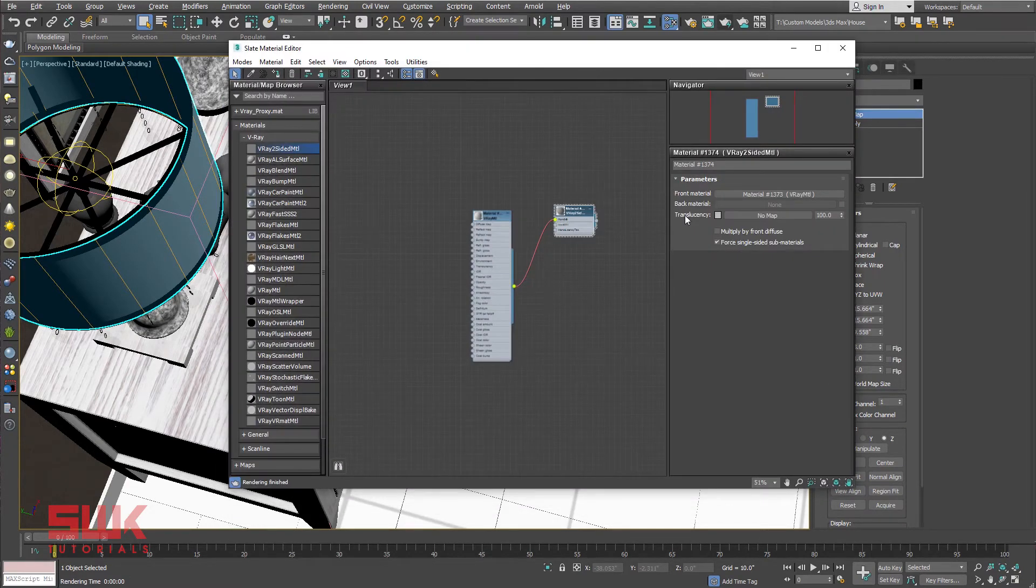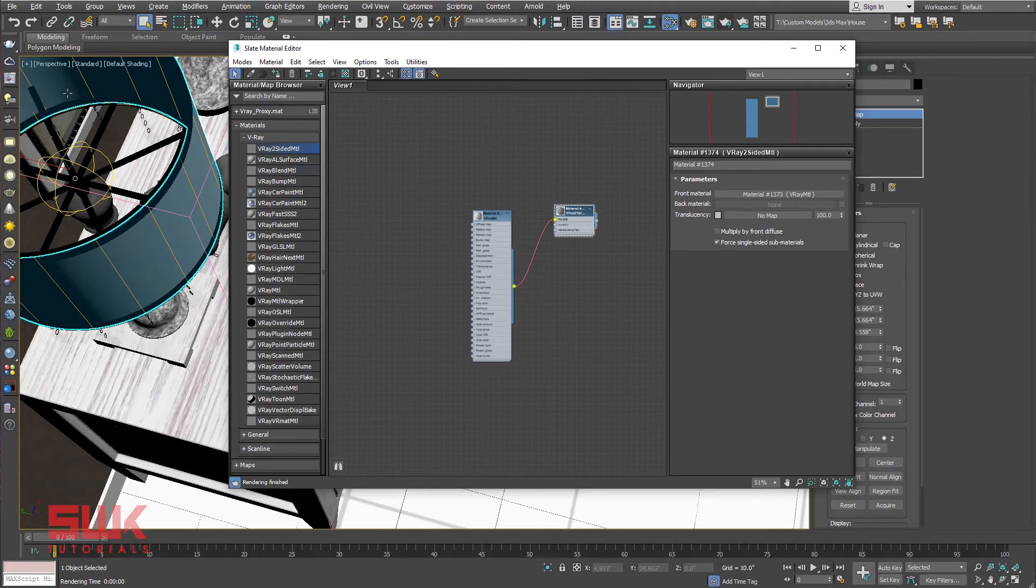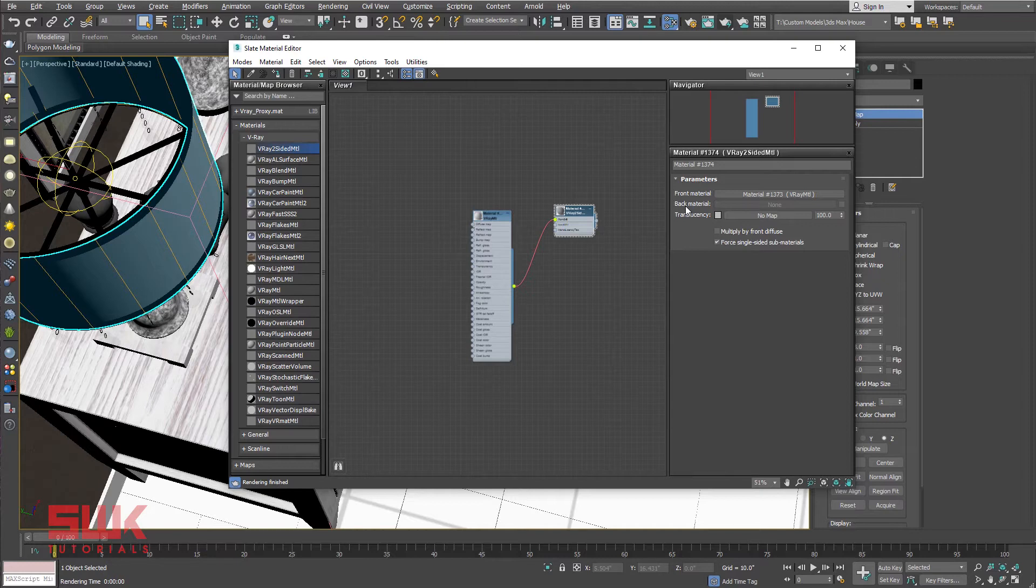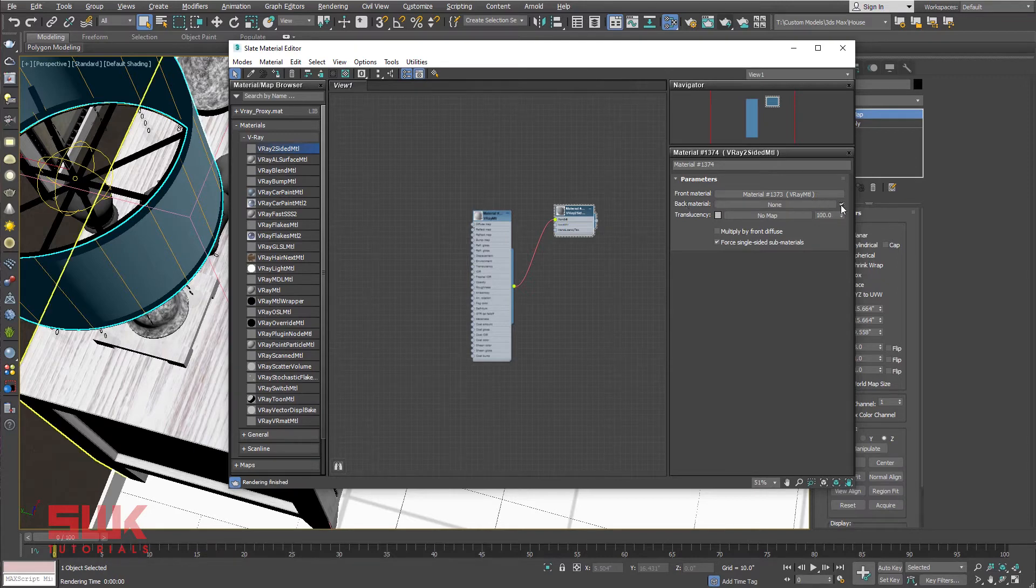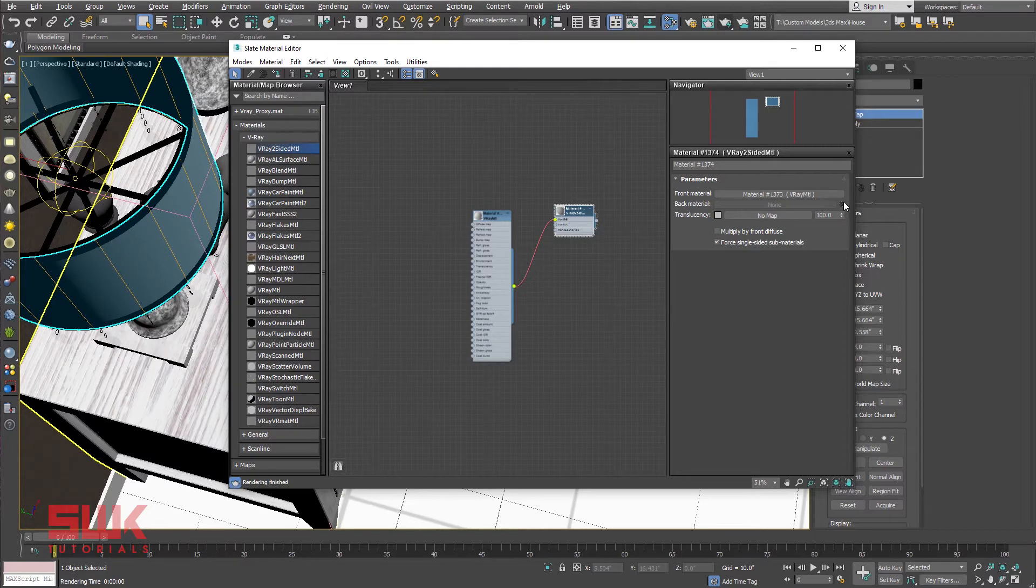Back material: these are the back side polygons of your mesh. By default, it is disabled, which means that V-Ray will use the same front material for back material as well. If you want to use a different material for the back side, then check this box and use another material here. But mostly we use the same material for both sides.